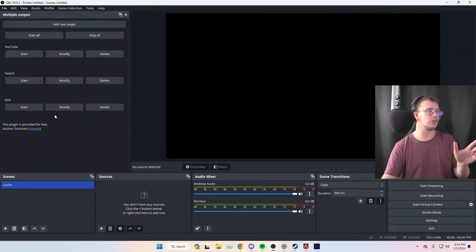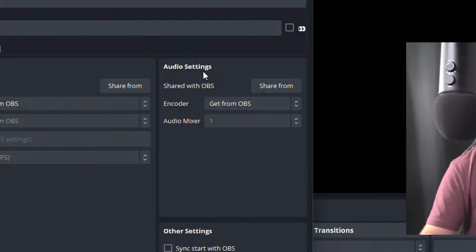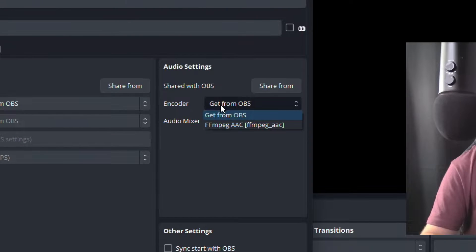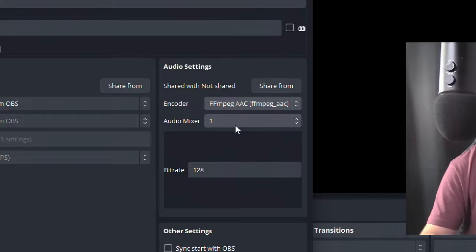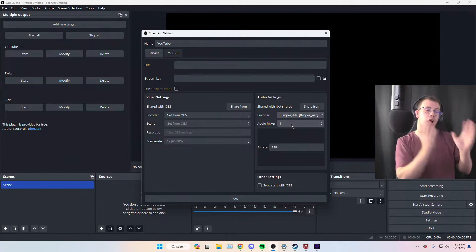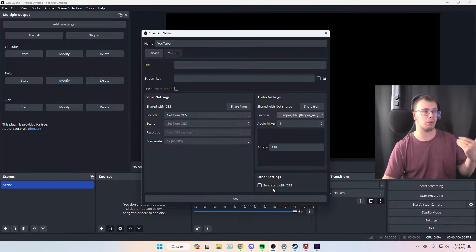To set this up, go to Modify for YouTube and focus on the audio settings. Change the encoder from OBS default to AAC, and make sure it's set to audio mixer track one, because this will only capture track one of audio. We're going to customize track one to exactly what we want.